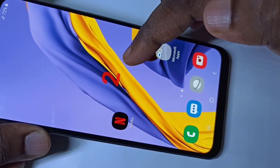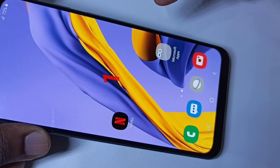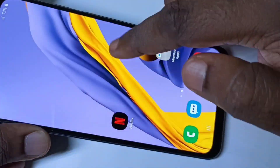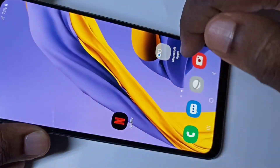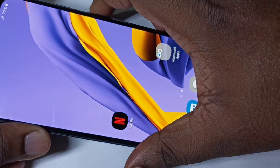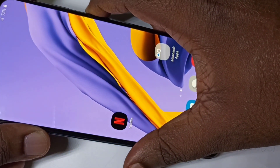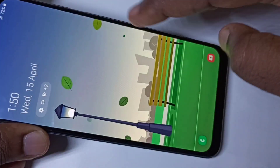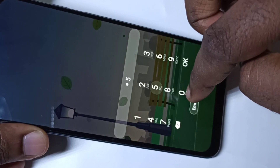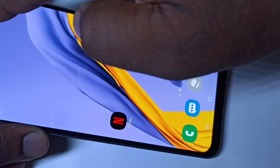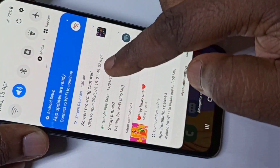You can see the countdown here. The recording has started. There are multiple options to stop the recording — one option is we can just turn off the screen using the power button. That way you can stop the recording. Let me log in; you can see the recorded video here.